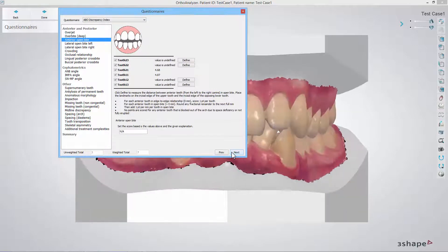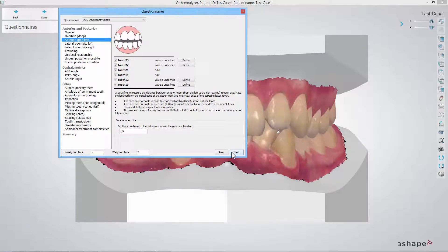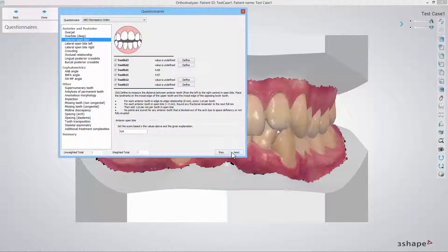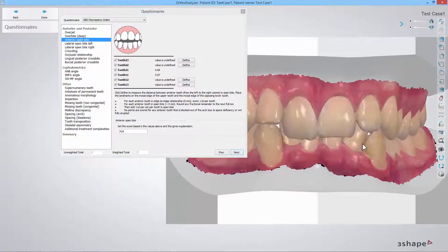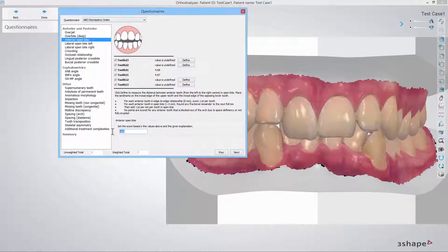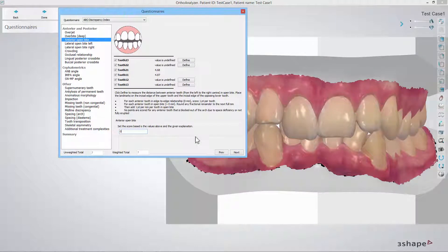In the anterior open bite step you should inspect the model from the left to the right canine. In case there is an open bite, click the define button and place a point on the incisal edge of the upper and the incisal edge of the corresponding lower tooth. Fill in the score calculated as the sum of the open bite scores given in millimeters.